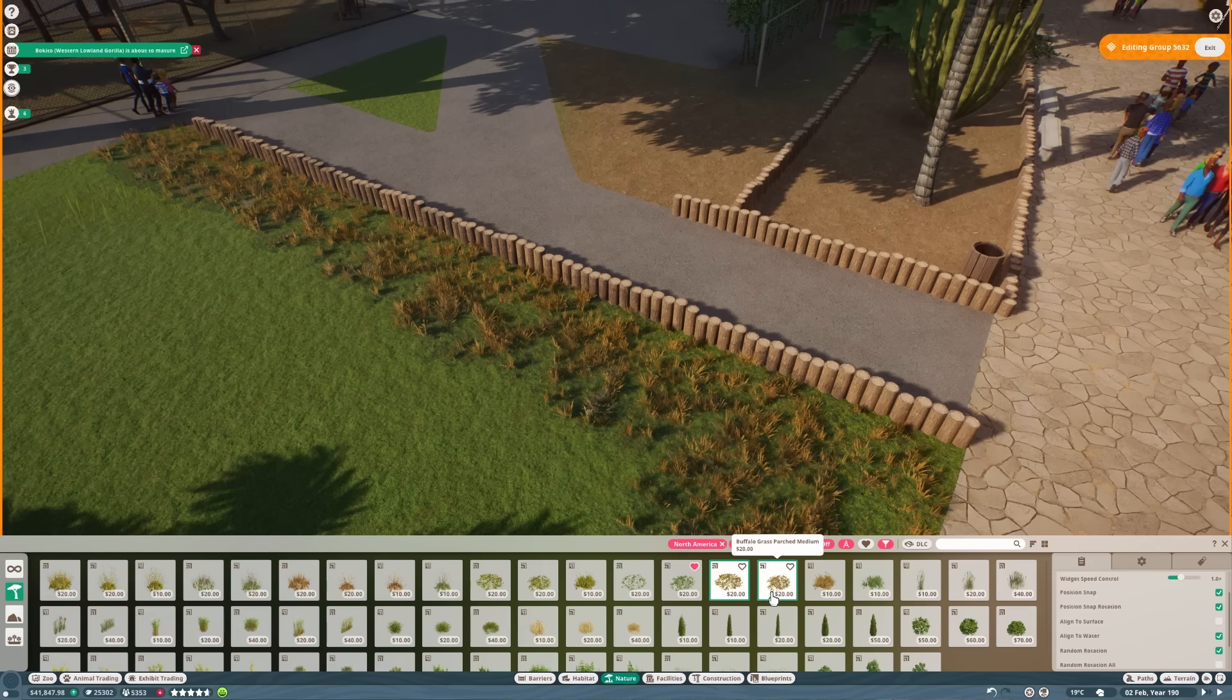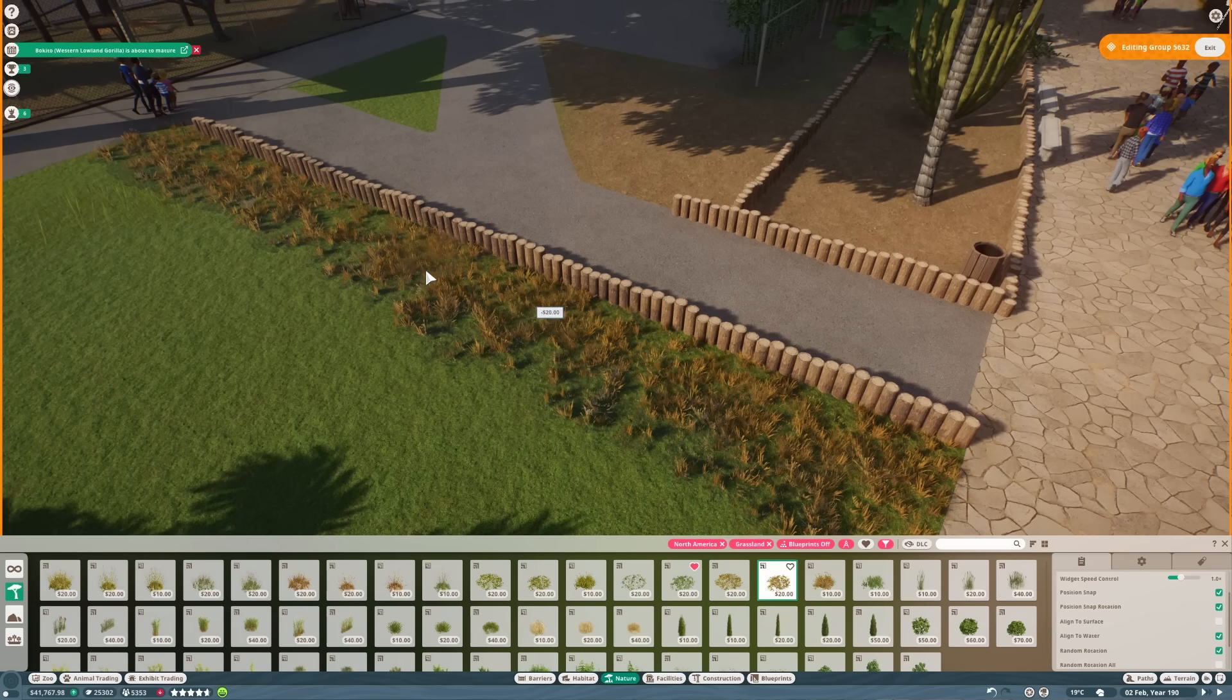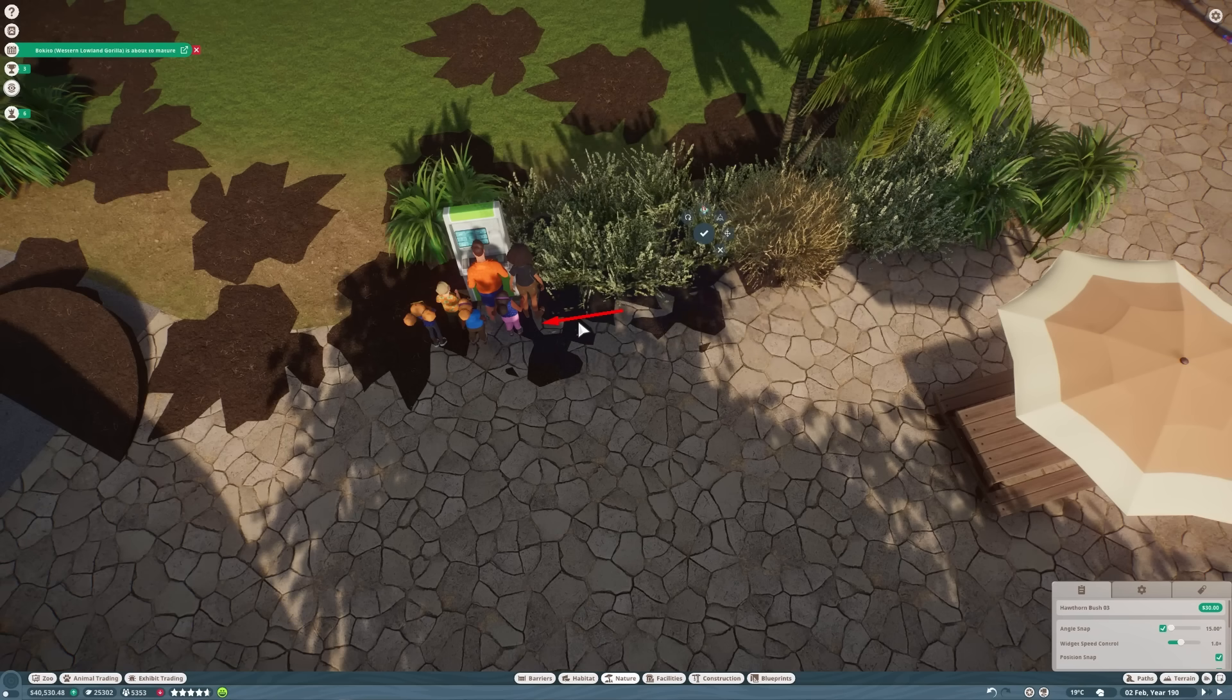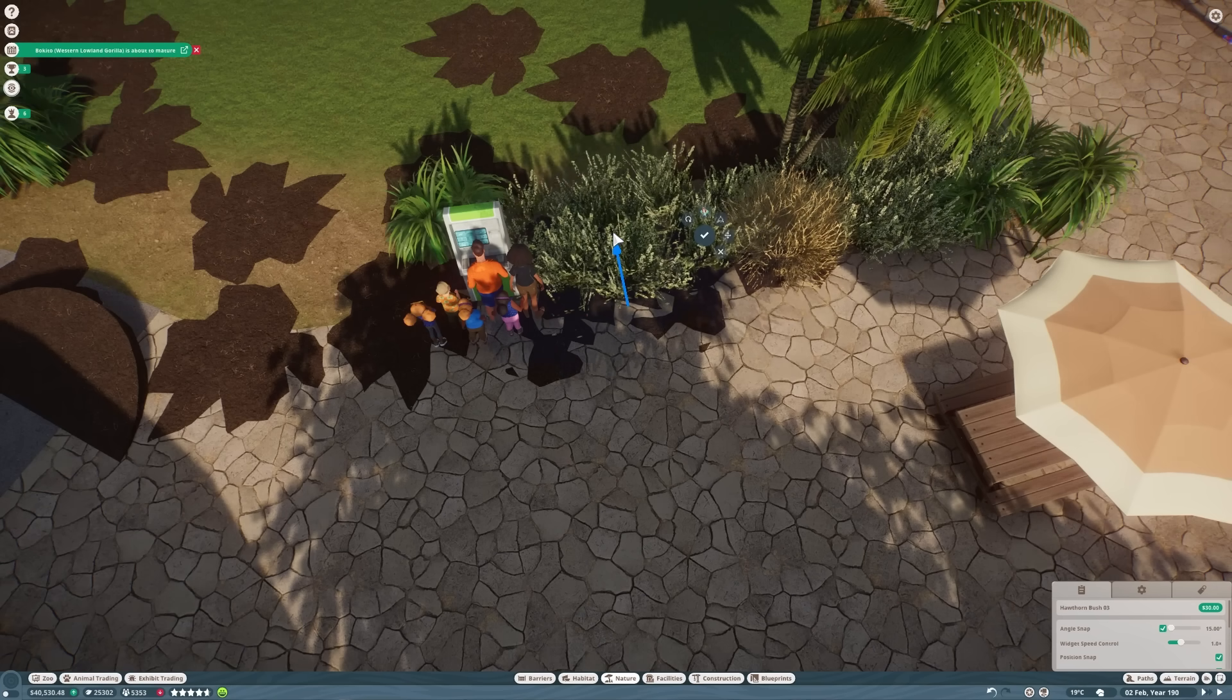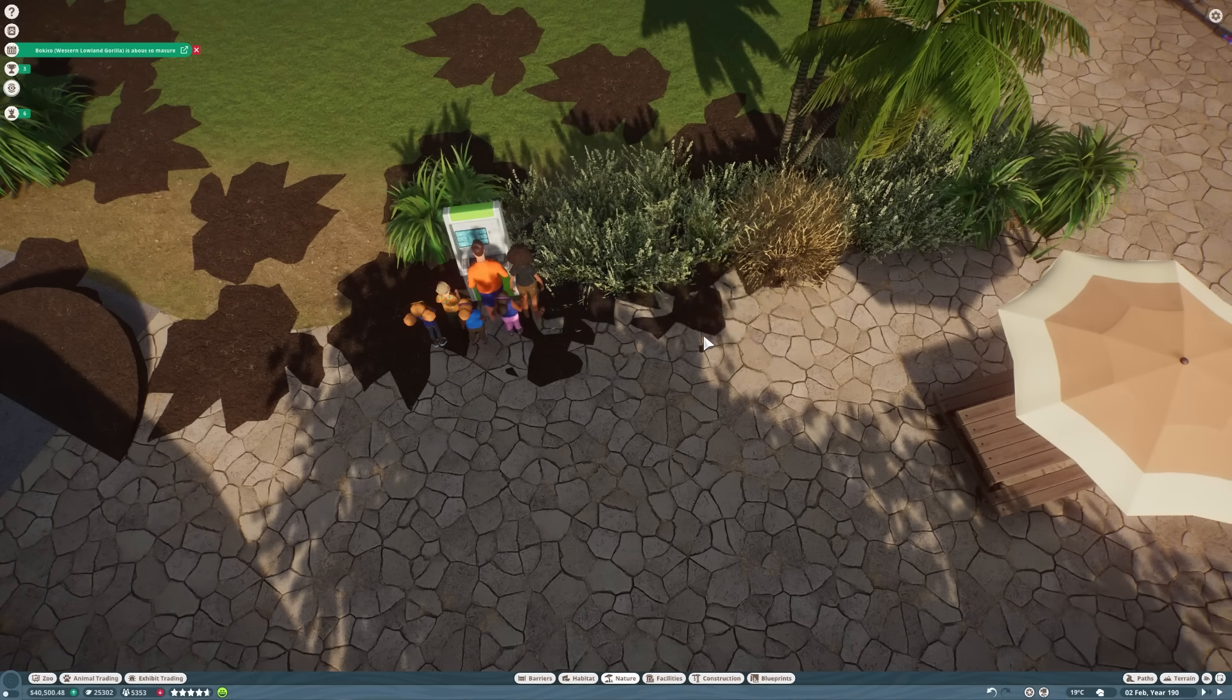When the barnyard animal pack came out I no longer needed to use prairie dogs to fill in some of the space in the petting zoo because we had some actual appropriate animals for that. So they are the perfect size to go into this little habitat here.